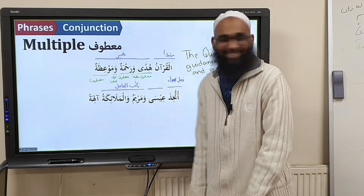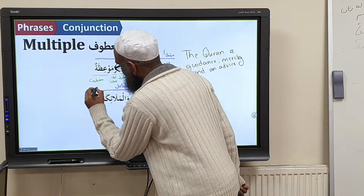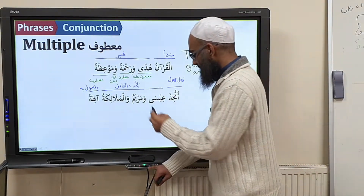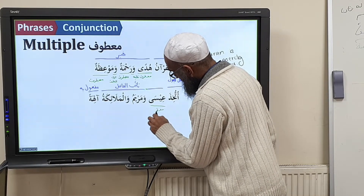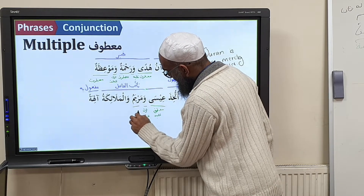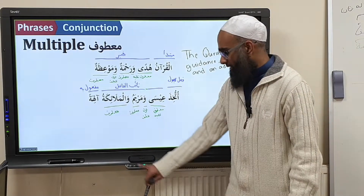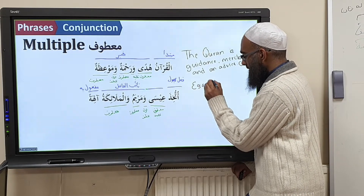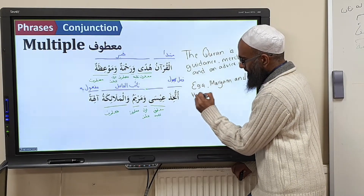And then ālihatan is mafʿūlun bihi. Breaking down ʿĪsā and Maryam in tarqīb: ʿĪsā is maʿṭūf ʿalayhi. Wāw — ḥarfu ʿaṭf. Maryamu — maʿṭūf ʿalayhi. Wāw — ḥarfu ʿaṭf. Al-Malāʾikatu — maʿṭūf ʿalayhi. Translation: 'ʿĪsā, Maryam, and the angels.'